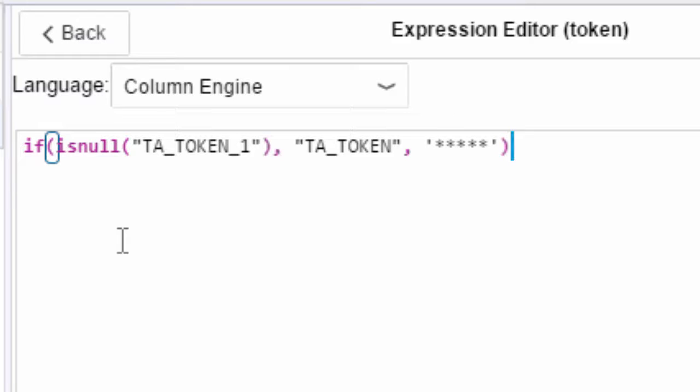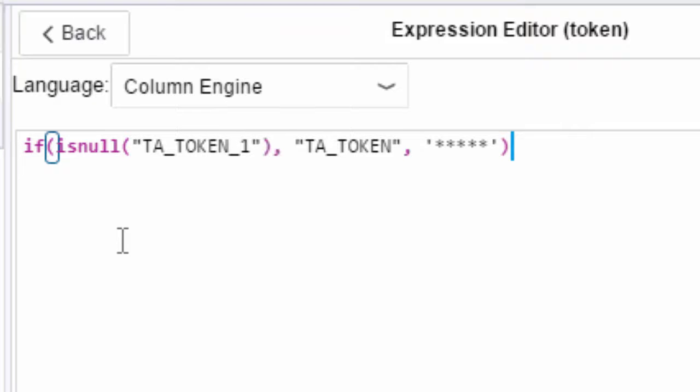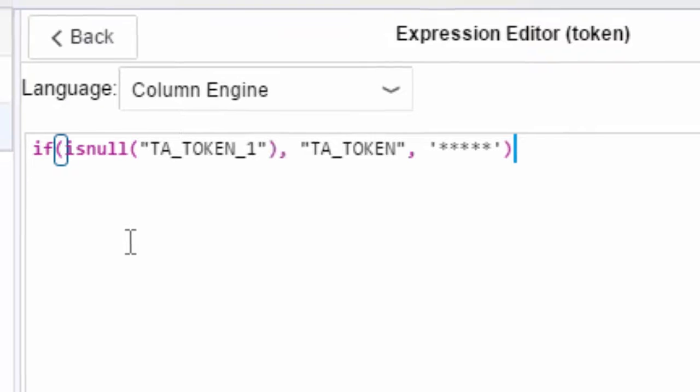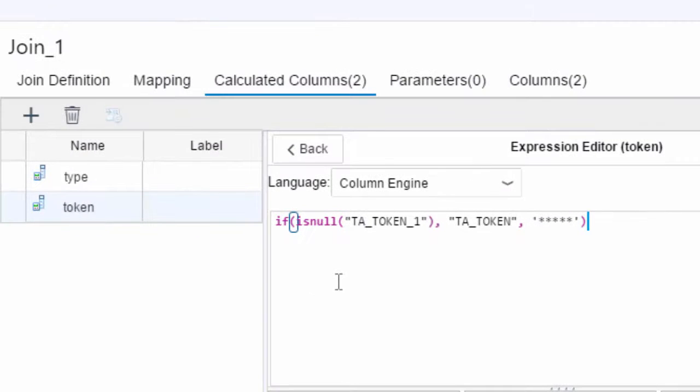Now you're probably thinking we only see TA_TOKEN here so where does TA_TOKEN_1 come from? Well we get that from doing a mapping.